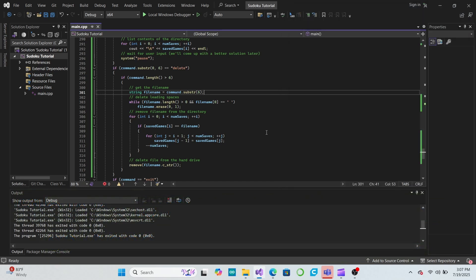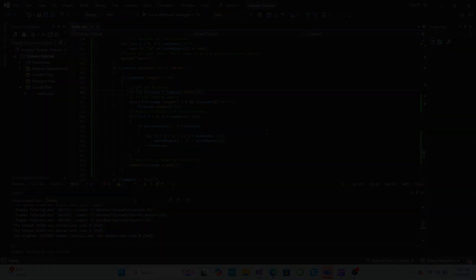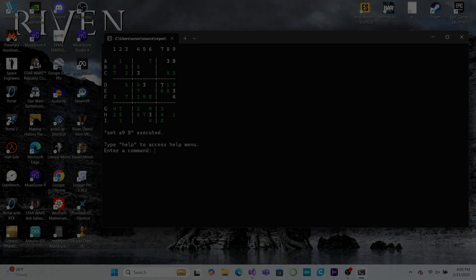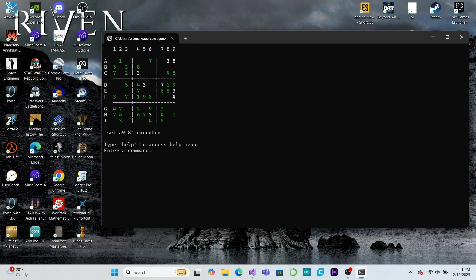Now we have a complete working file directory that allows the user to save their own games and access them later. However, there's still a few problems to address.